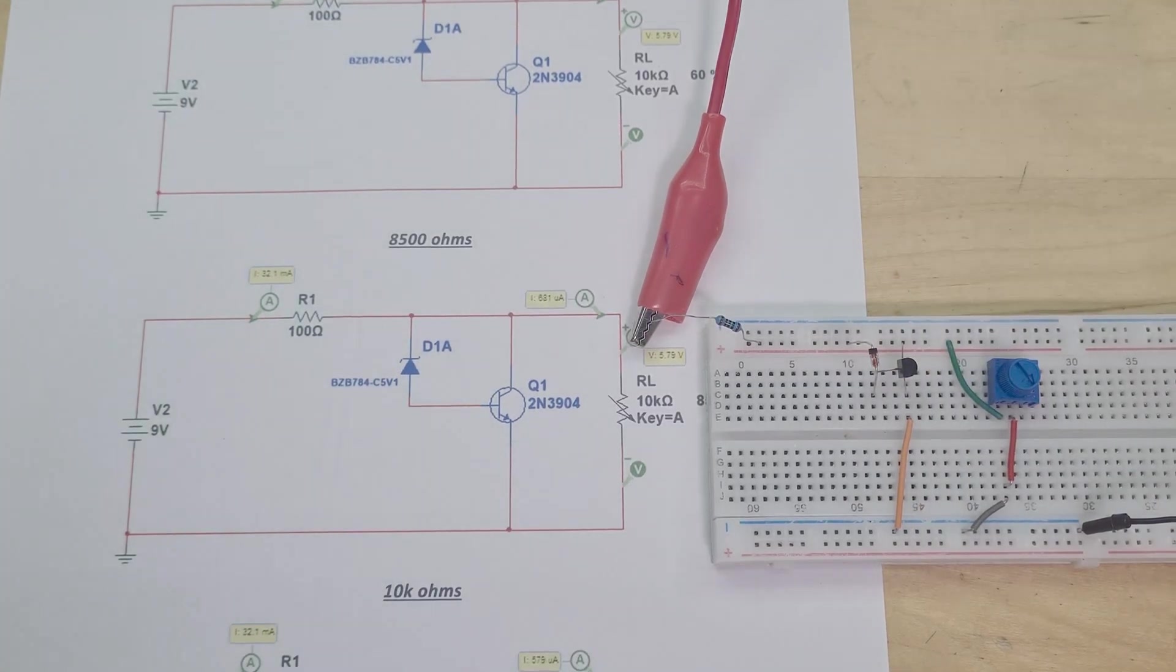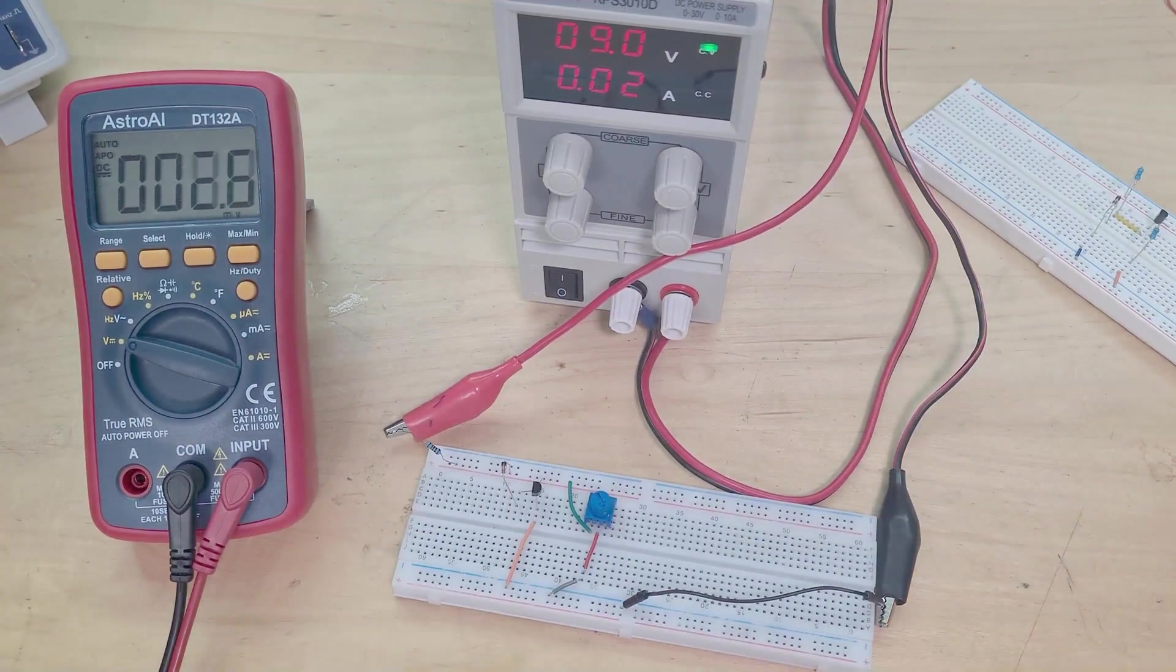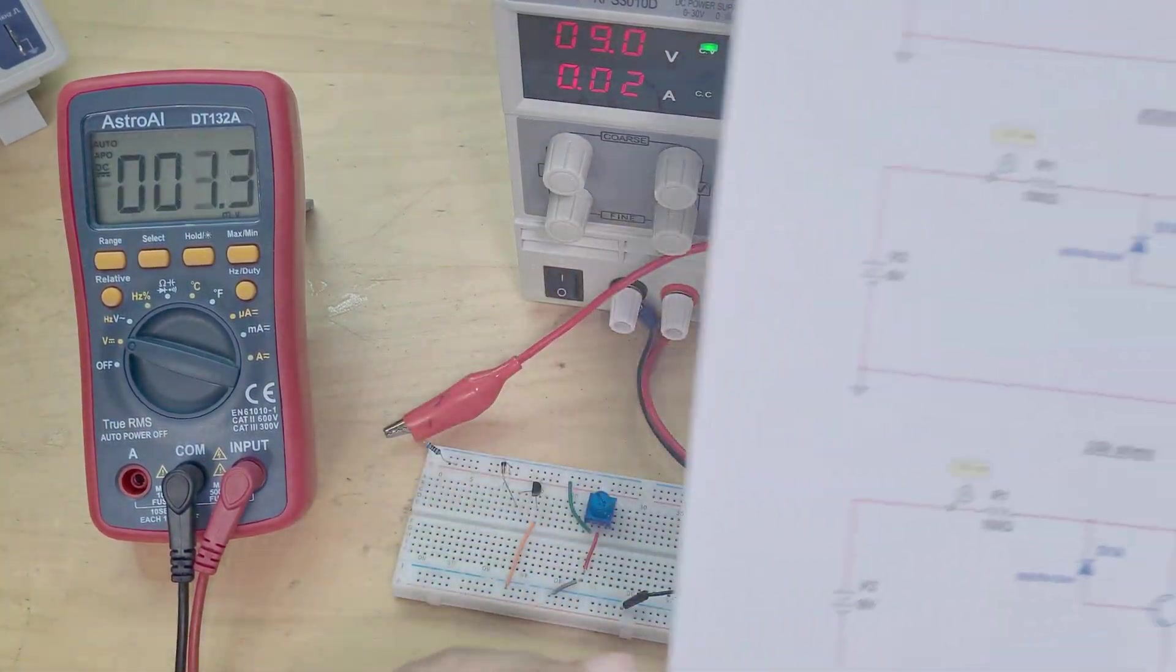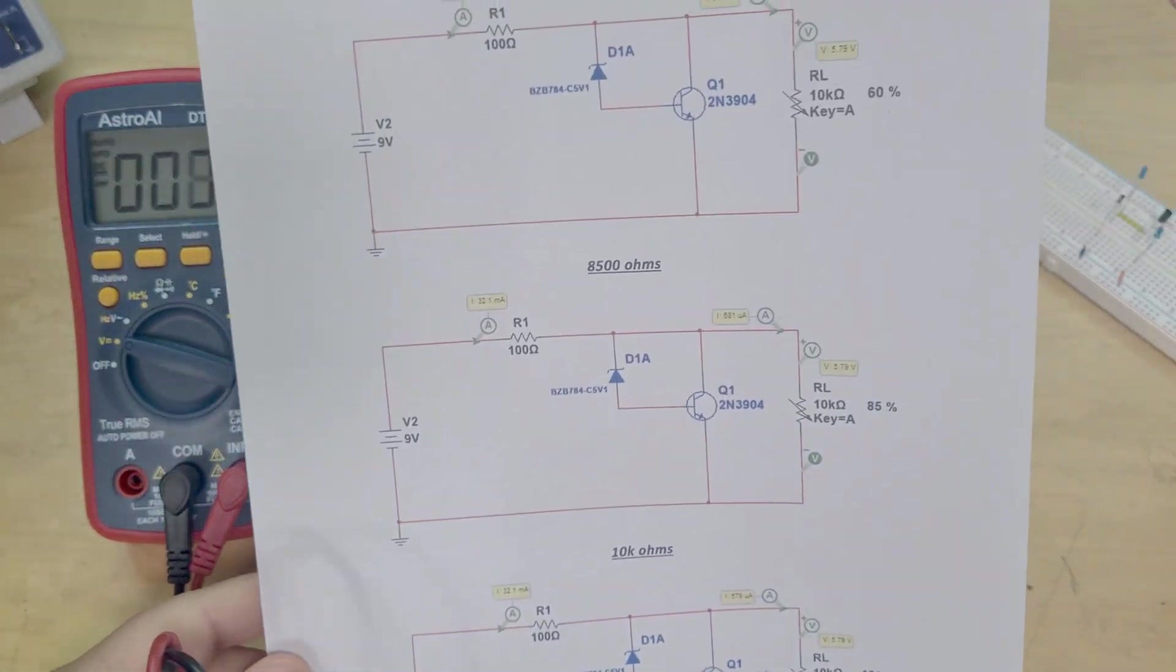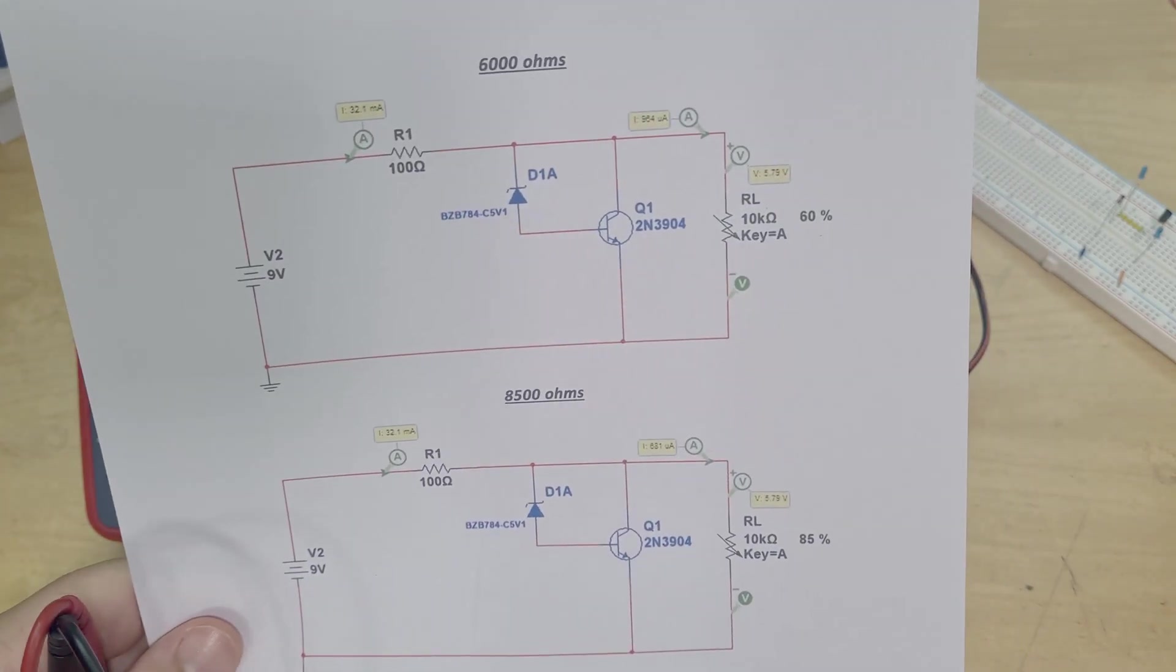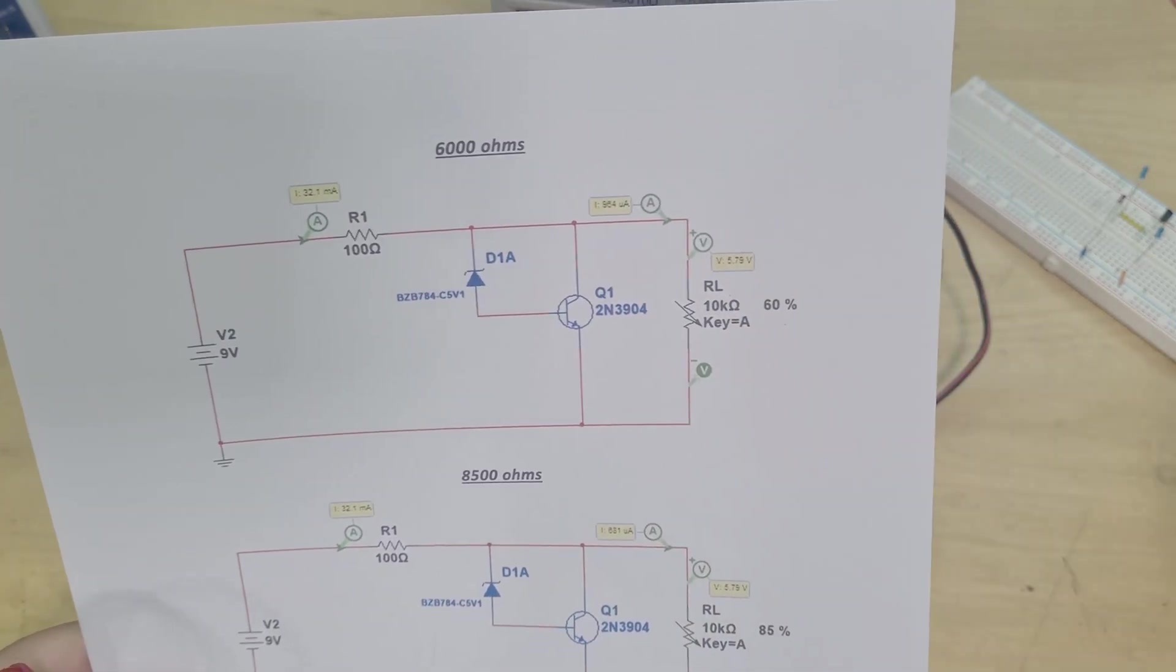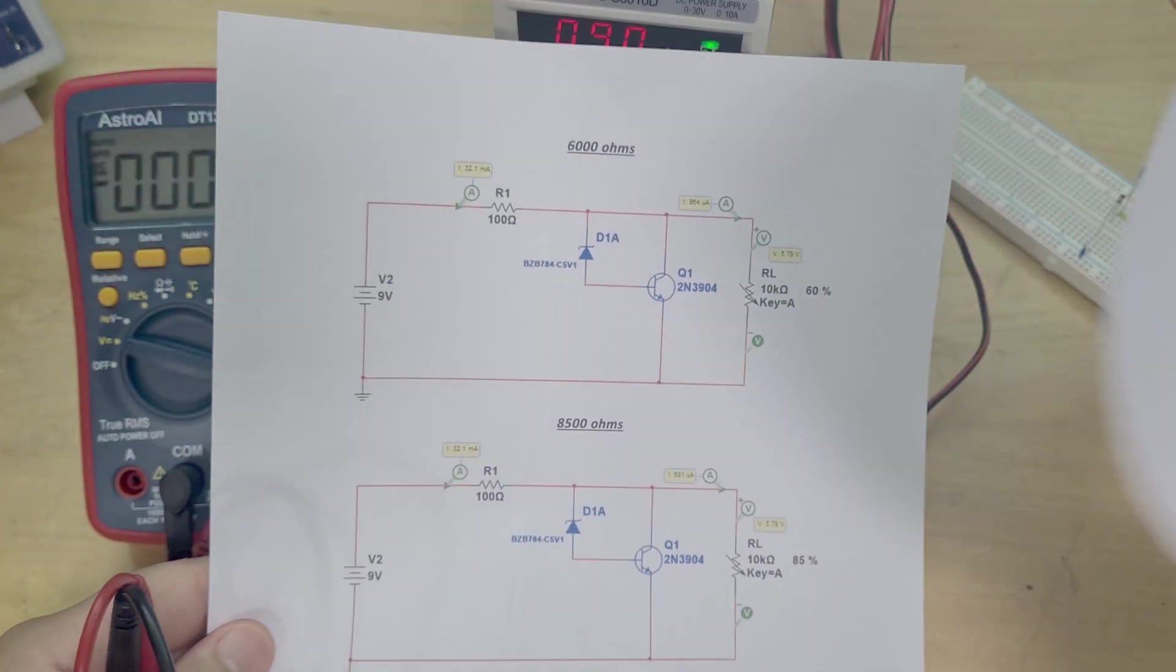Alright so let's turn it on. Okay so let's just pop back to the simulation for a second. So I've got 9 volts coming in here, so here you can see I've showed you over here actually.